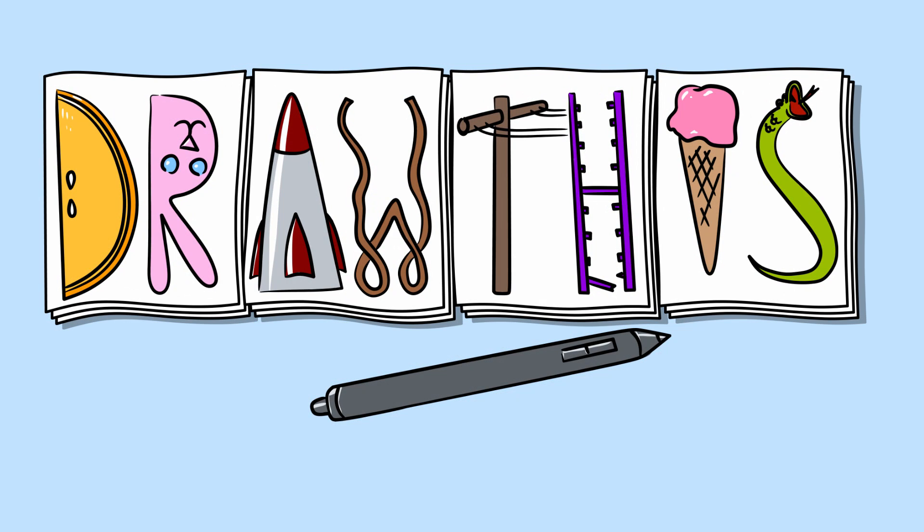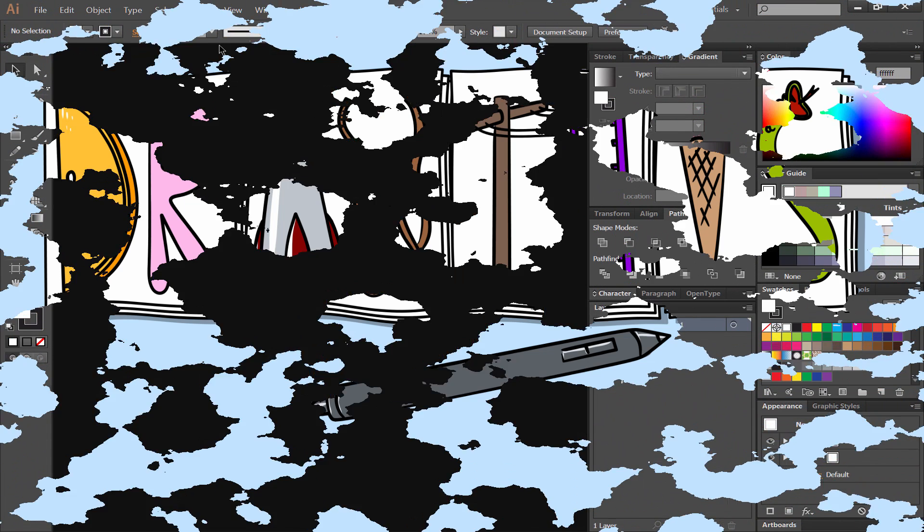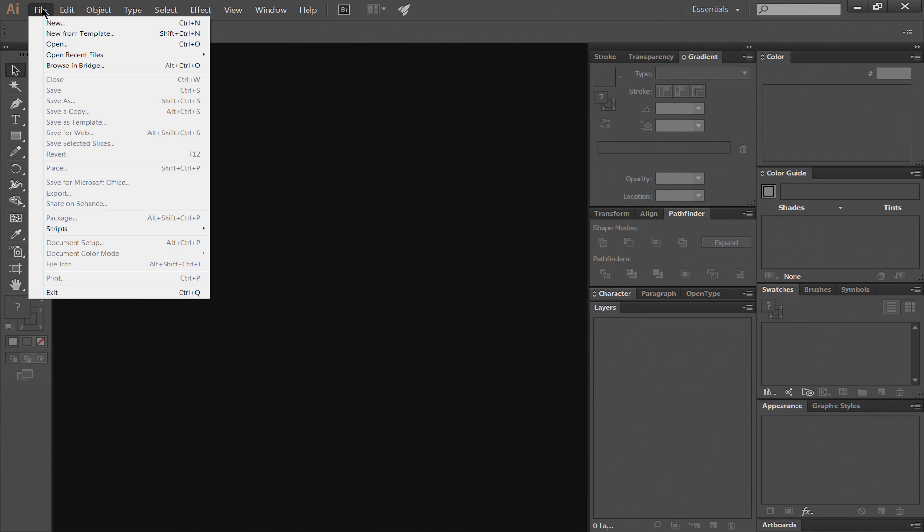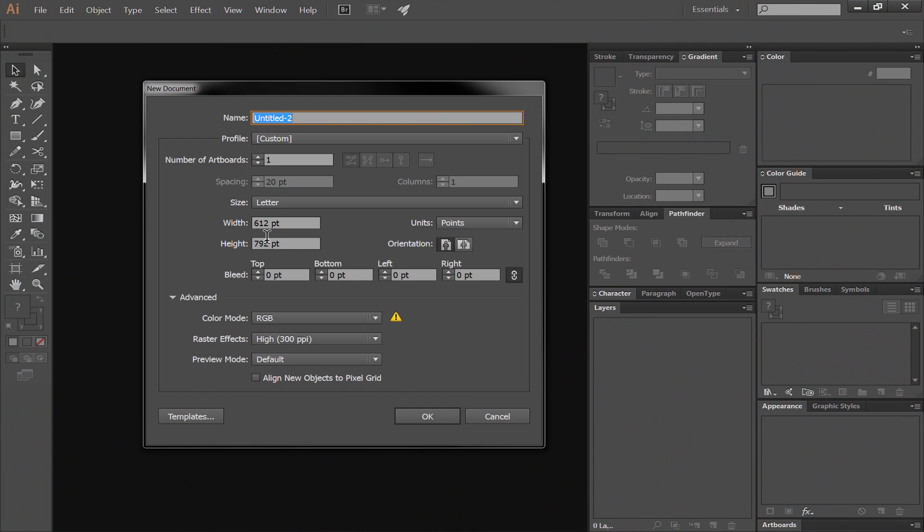Welcome to Draw This. In this episode we're going to draw a pair of scissors. I'm going to draw these scissors as vector art inside of Adobe Illustrator CC.